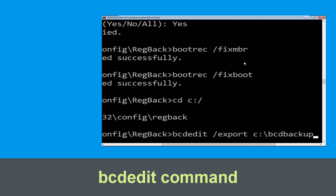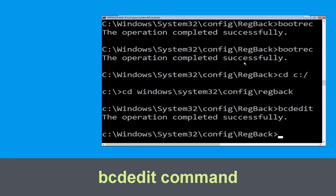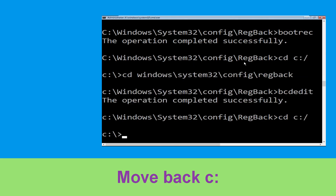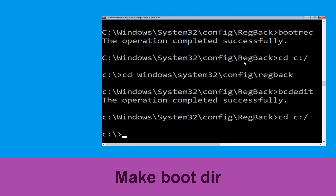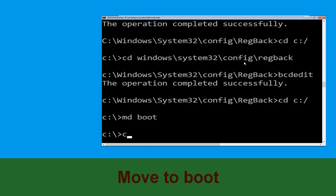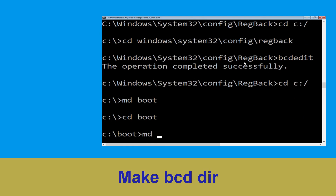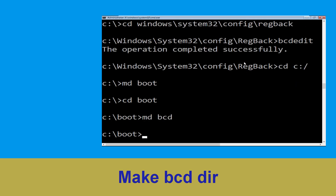Now type this command: bcdedit /export c:\bcd_backup and hit Enter. Now type: cd c:\ and hit Enter. Then type: md boot and hit Enter. Type: cd boot and hit Enter. Now type: md bcd and hit Enter.